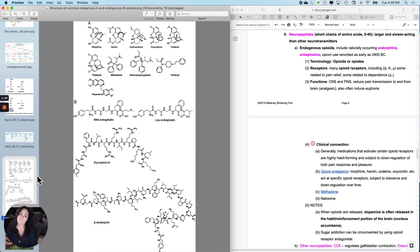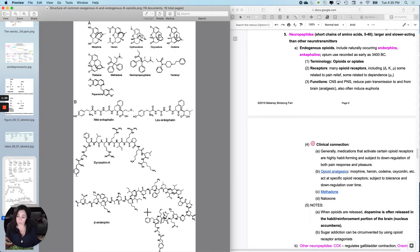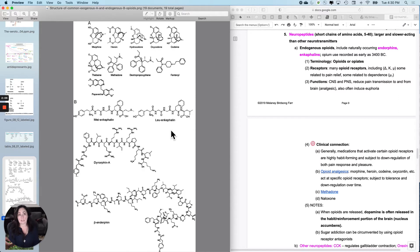They are larger, so they're slower acting. They're usually between five and 40 amino acids long, bonded with peptide bonds. They include what we call the endogenous — meaning you make them — opioids, and they include naturally occurring endorphins, which you've heard of before, and enkephalins, which you might not have. We'll just lump them together for now.